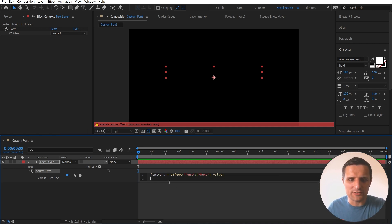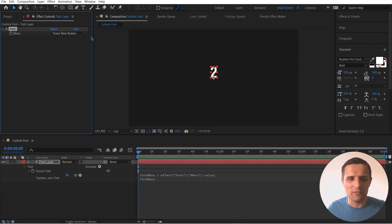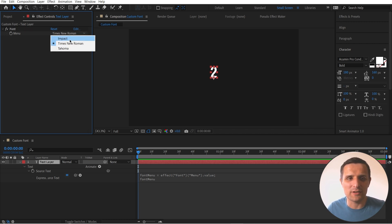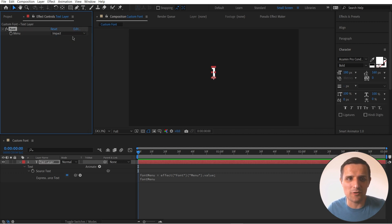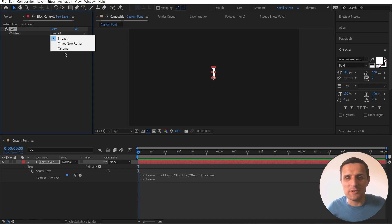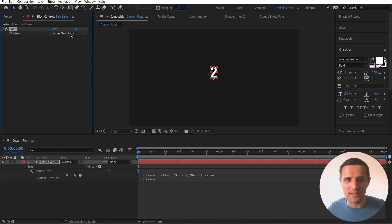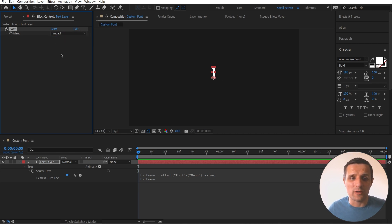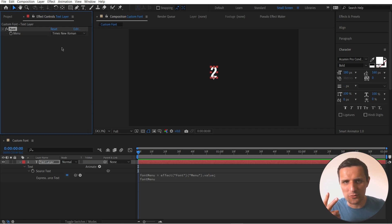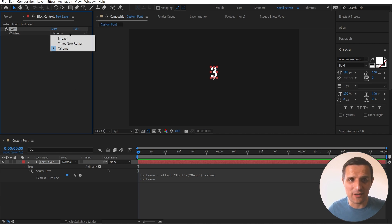Then we're going to adjust this list and create our own custom list with our fonts. Click Edit to do that. Change the first one to Impact, the second one to Times New Roman, and the third one to Tahoma. If you want only two, you can select one and delete it by pressing minus. If you want to add more, just click plus. We're only going to have three, so press OK.